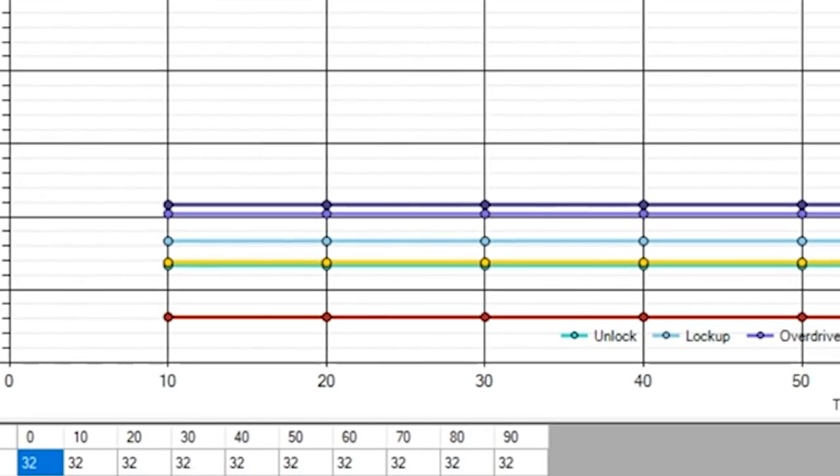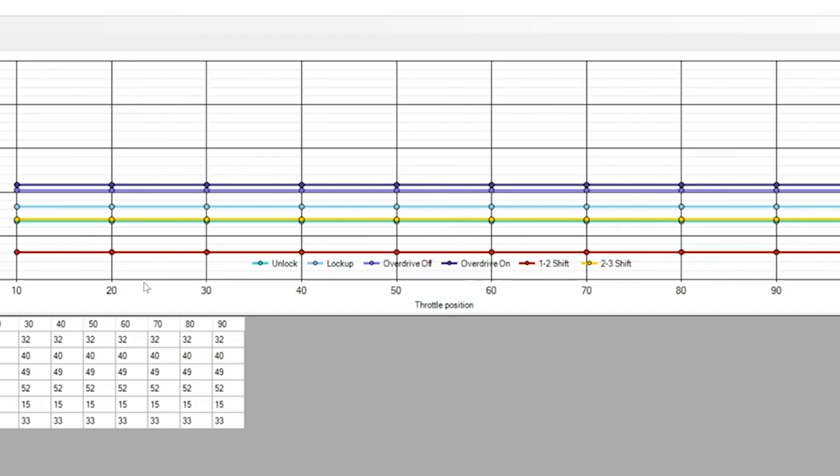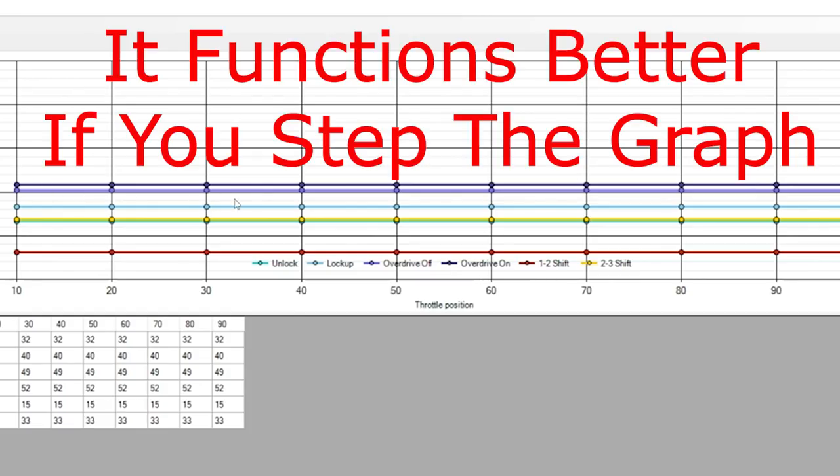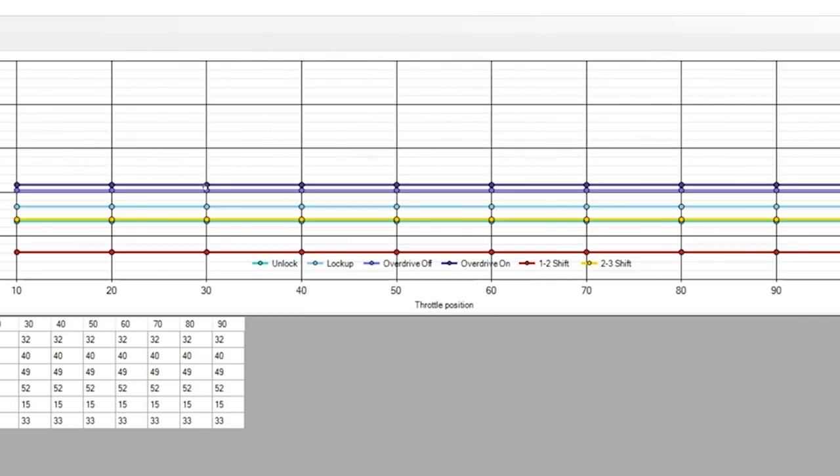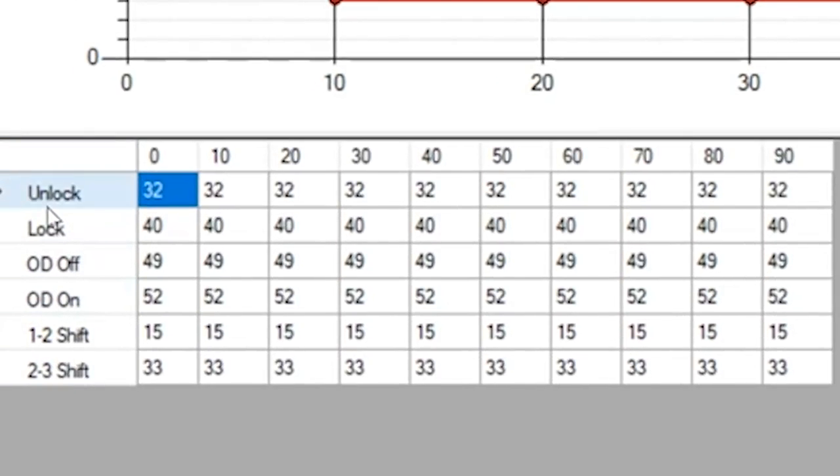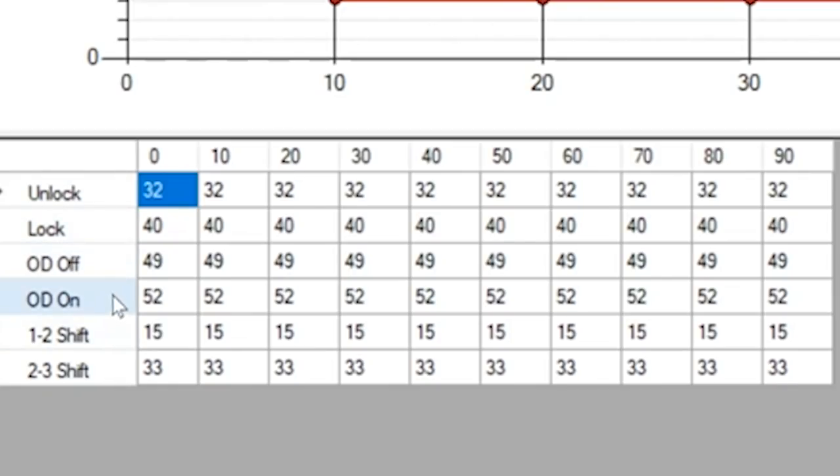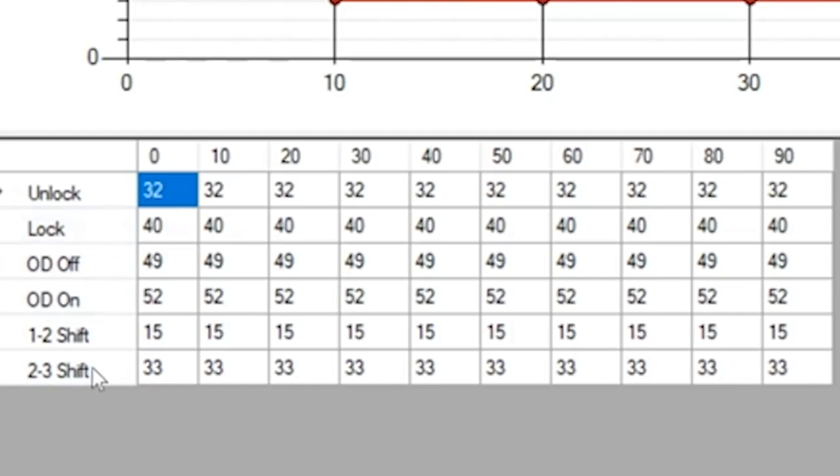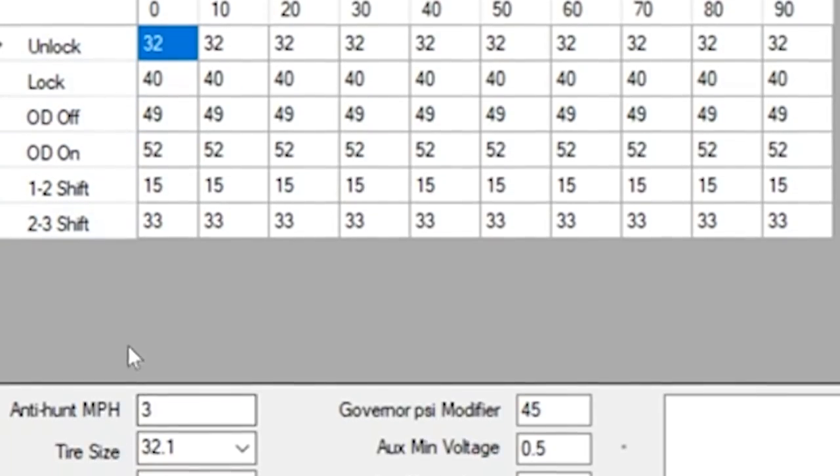On designing your tune, you go down here to design calibration. They give you three to start off with—straight line tunes. You could run this, but it's not recommended. The graph is throttle position zero to 100 and then mile an hour. Down here are our variables: unlock for the torque converter, lock, overdrive off, overdrive on, one-two shift, two-three shift.